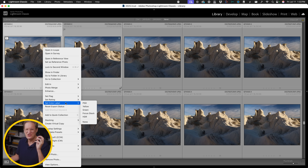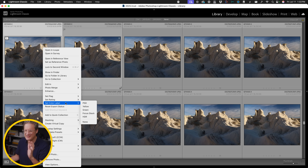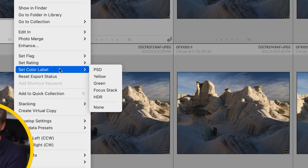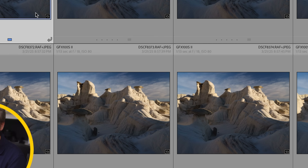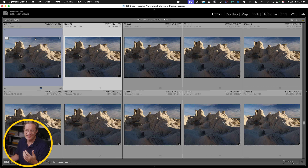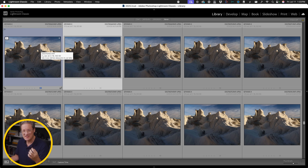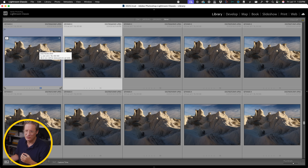You can assign a color label to your stack. I actually have one set up specifically for focus stack, so when I see that bluish-purple color I know it's a focus stacked sequence when I'm browsing through my Lightroom catalog.